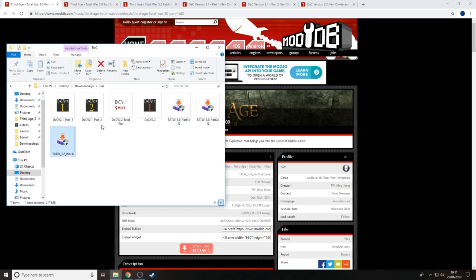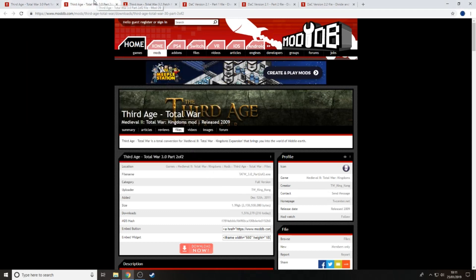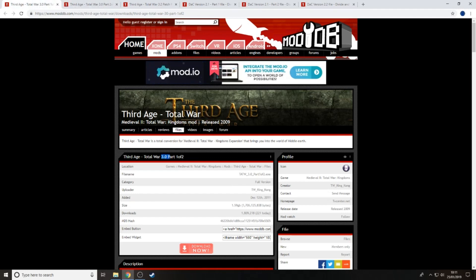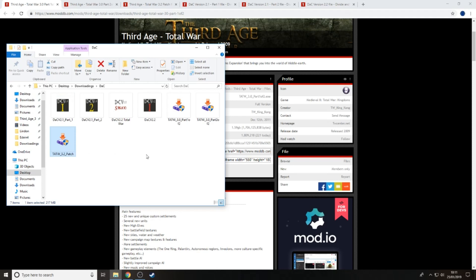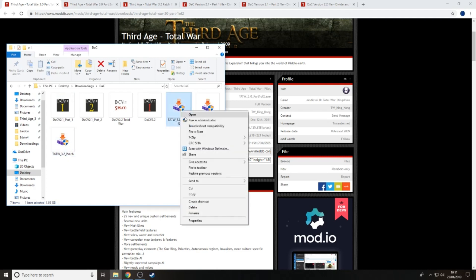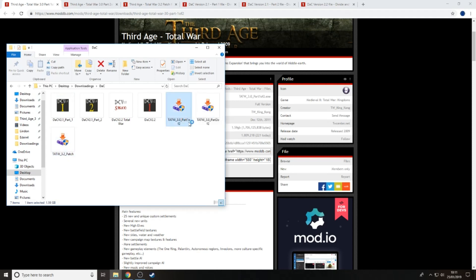For Third Age Total War you have three files: Part 1, Part 2, and the version 3.0 release - the latest version that came out a decade ago. All you have to do is download them. The same goes for the other two files for the 3.2 patch. Each of these uses exactly the same installation process, which I'll walk through once and then cover the others.